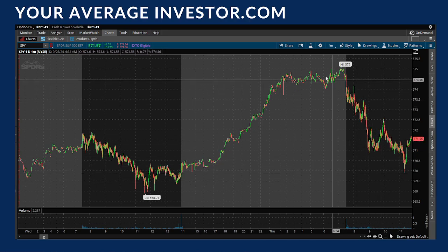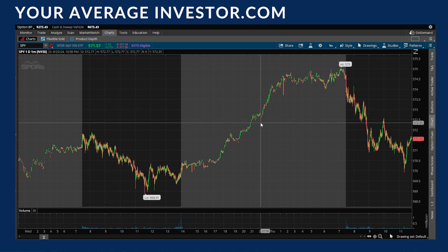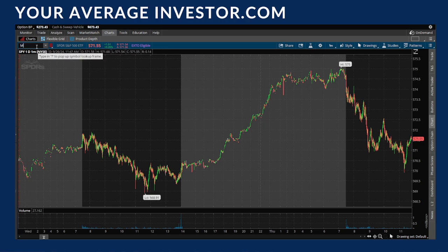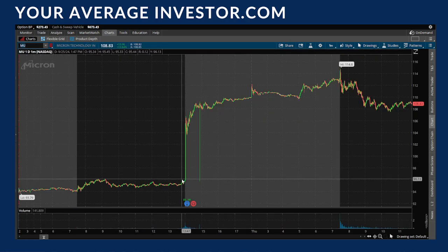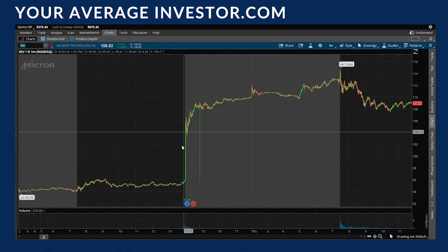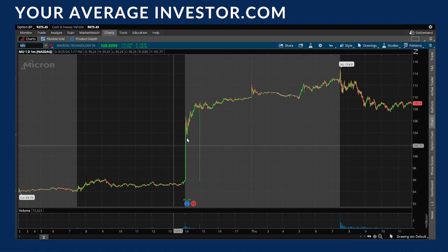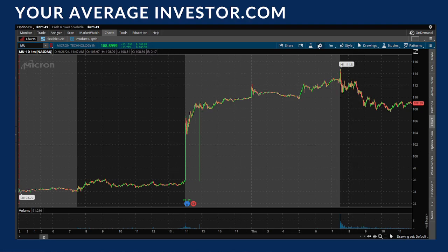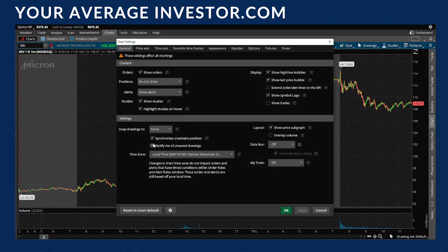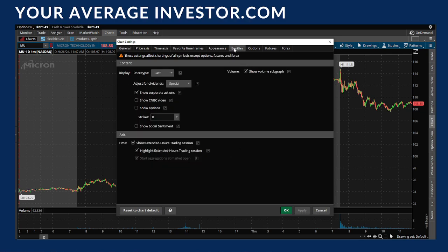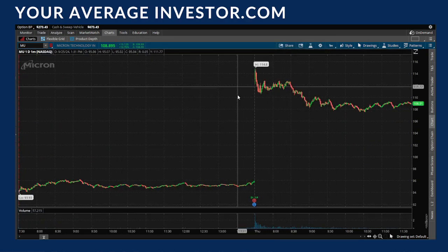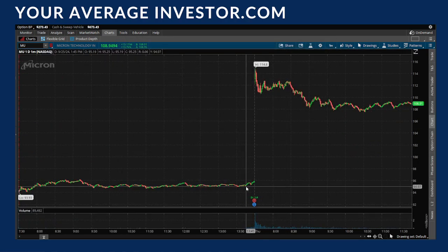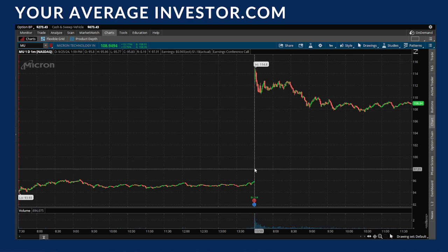This gives you more context, especially if something happened overnight. For example, with Micron they had earnings and jumped pretty high. If you don't have that context and you see a big jump, you might not know what happened. Turning on the extended hours trading view can help explain those moves.